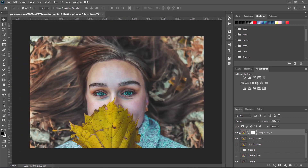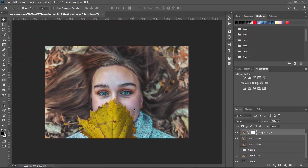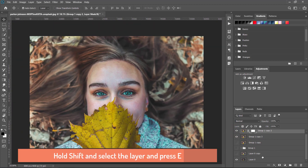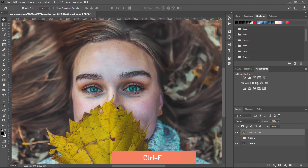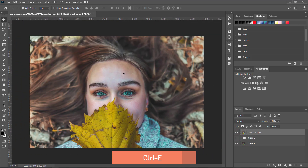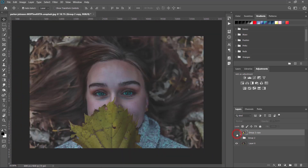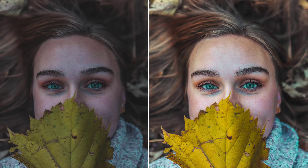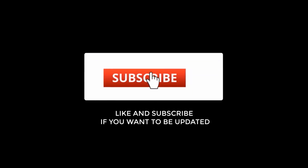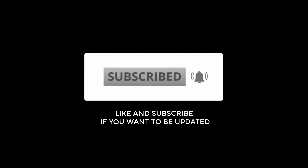Select all the layers except the original, press Ctrl+G to make a group, then Ctrl+J to duplicate the group, and Ctrl+E to merge. That's it! Thank you for watching. If you want me to feature your photos in my upcoming tutorials and send them back to you, just send your photos to my email in the description. If you liked this tutorial, give a thumbs up, like, share, and subscribe. Thank you for watching!